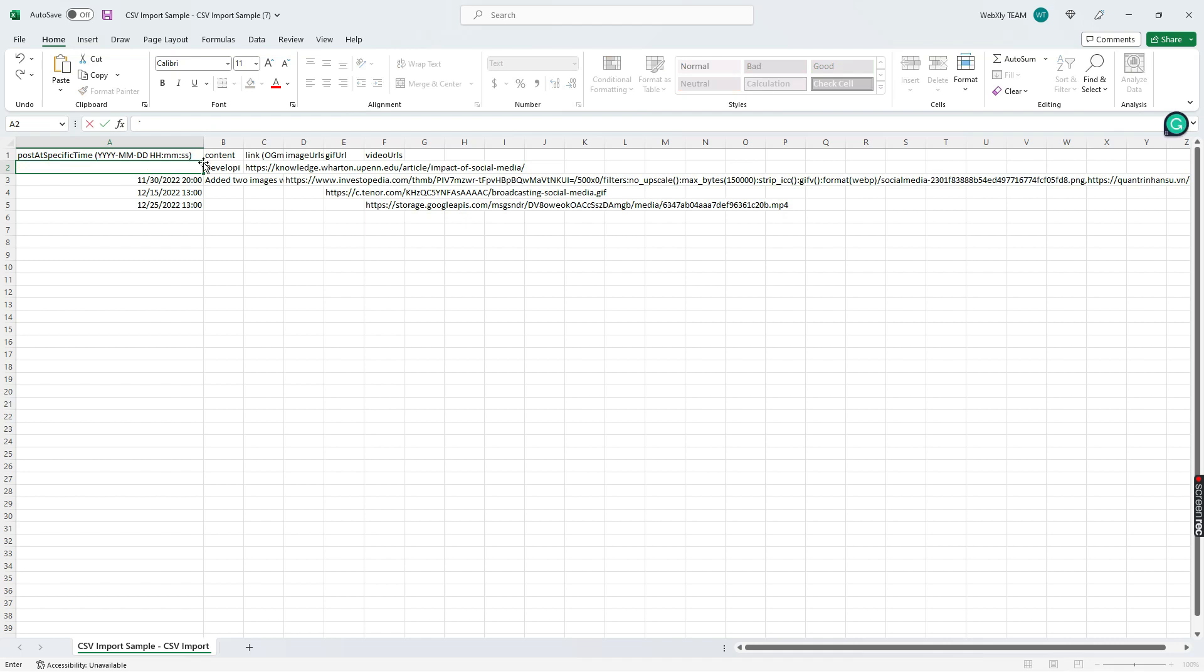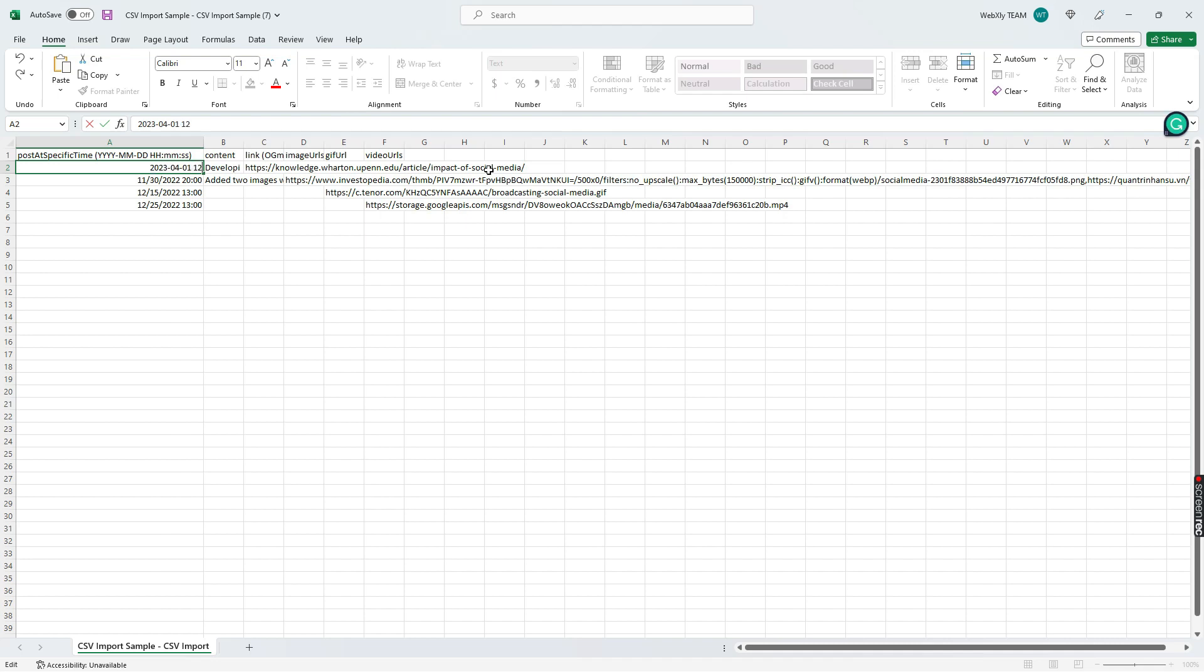Now what we want to do is go in and put that date in using the exact same format. So using that same format, it's going to be 2023, and again I'm looking right here at the top the way it's supposed to be laid out. So 2023-04 we'll do that for April, the date is going to be April 1st. Then you hit one space and then let's do this for just a simple 12 o'clock post. I'm going to do 12:15 and then I'll leave it at zero zero. I could do 1205, 1201, 1202, the seconds don't really matter but you need to have the seconds in here.